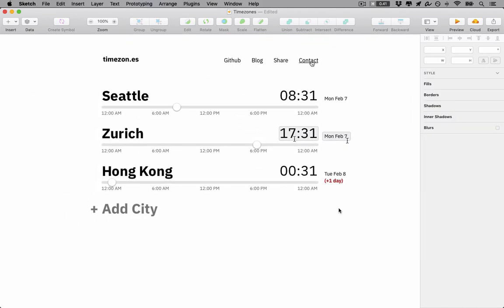We've landed on a design that makes it super simple to compare times across different cities, and it also looks really slick and modern. So let's compare the before and after.